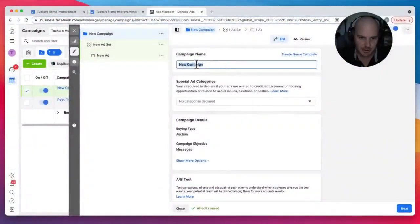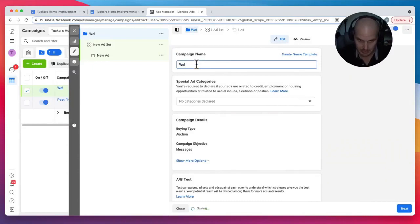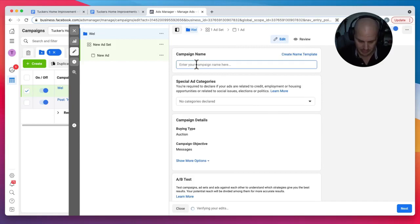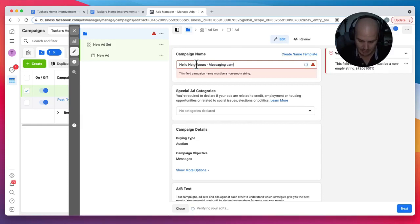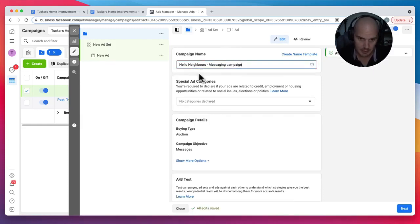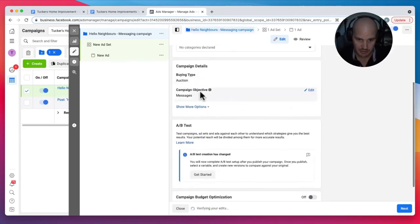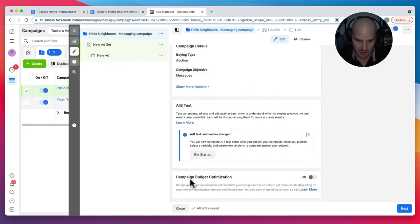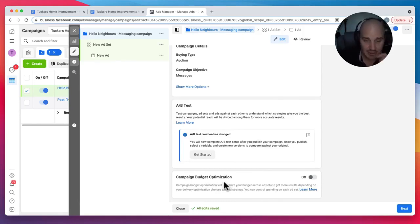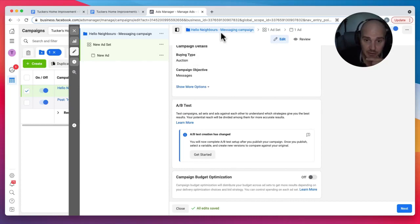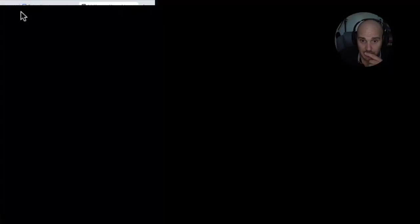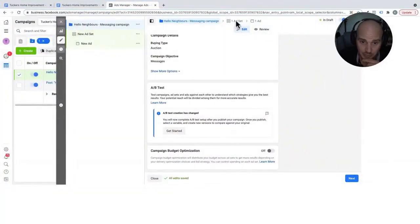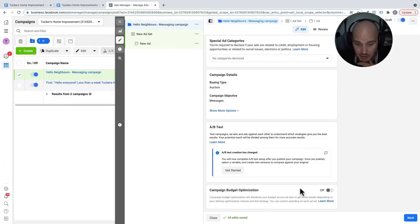So with our campaigns, we name them according to objective. So we are going to call this Hello Neighbors Messaging Campaign. We don't need a special category. Our objective is Messages. And right here, we're going to turn on Campaign Budget Optimization. So Campaign Budget Optimization means that the money is allocated by Facebook at the campaign level. So essentially, whatever is performing the best.